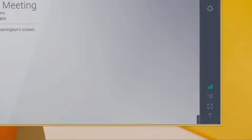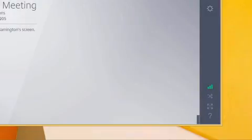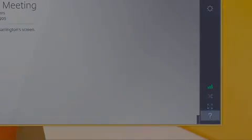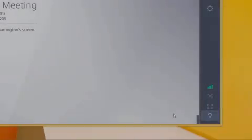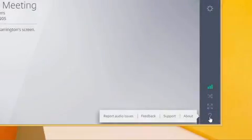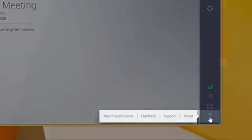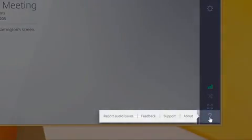Other options below, including the question mark icon, will let you report any audio issues, send feedback, search our support database, and learn about the software details.